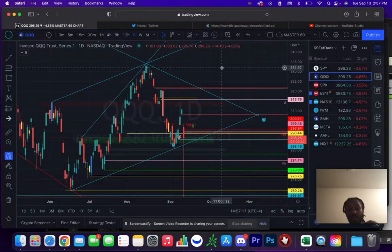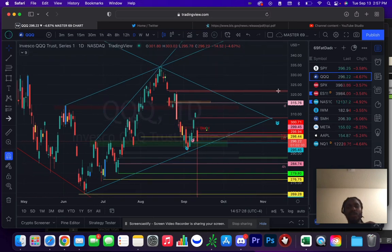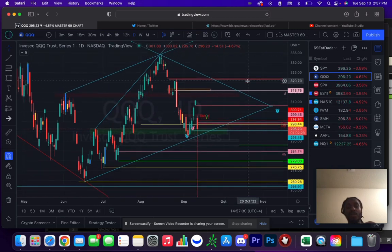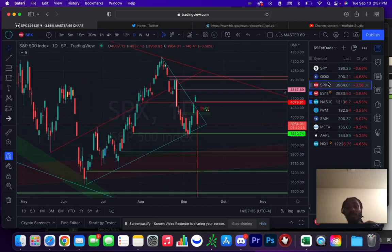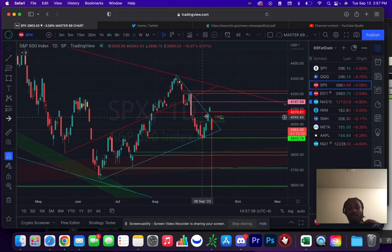We're going to do another daily update since a lot has happened today. Like we talked about in this morning's video, you had a pretty big gap down. What you were looking for was to open below the old bull gap and then for a breakdown continuation from there. Another way to look at it was just a simple false breakout.